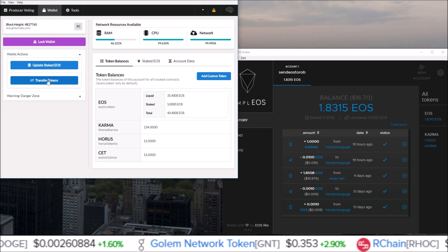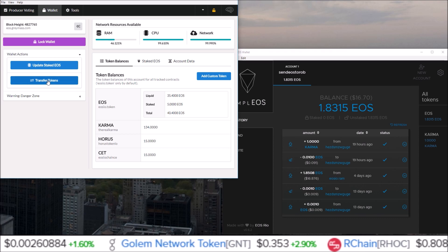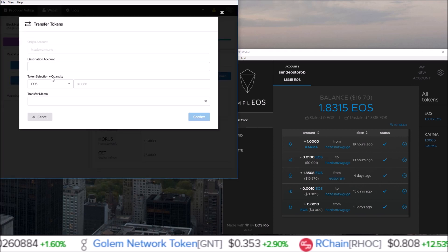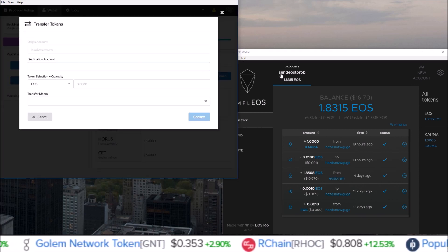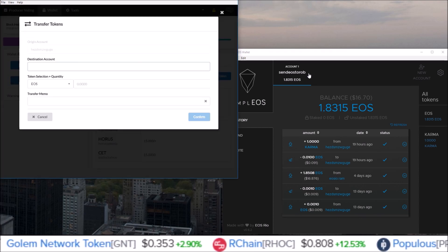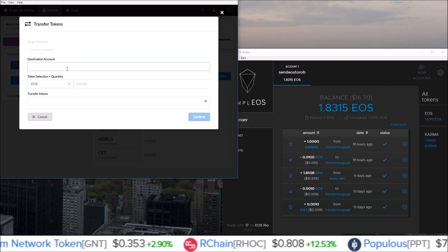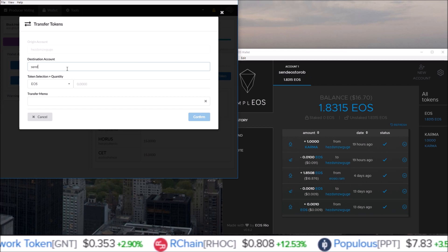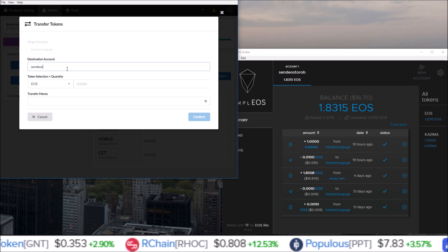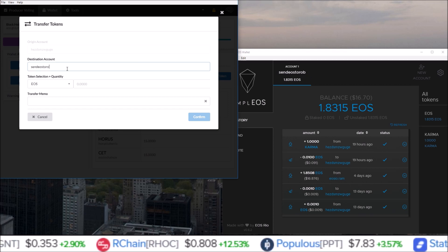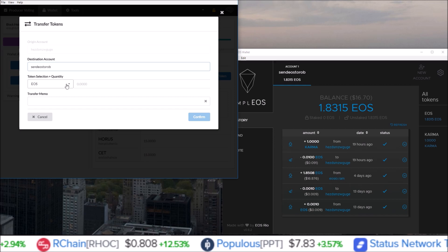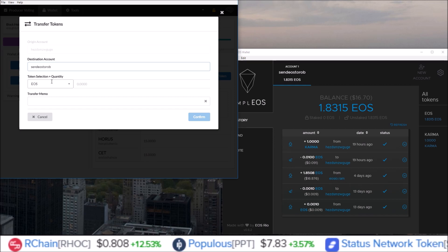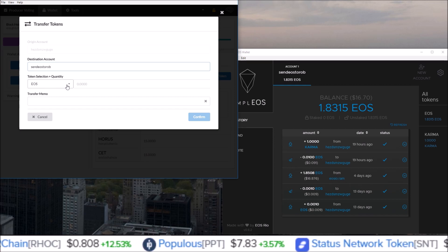EOS to Rob, so sendEOStoRob is the destination account. And then you just select which token you want. Here I'm going to send over 1 CET, so CET, 1. And you can see right now I have